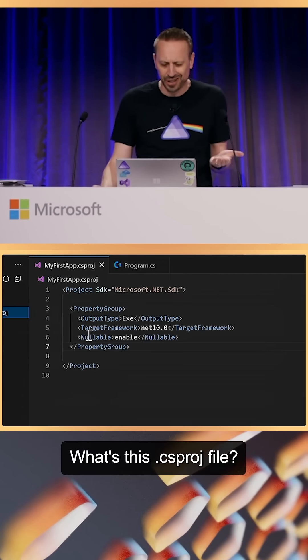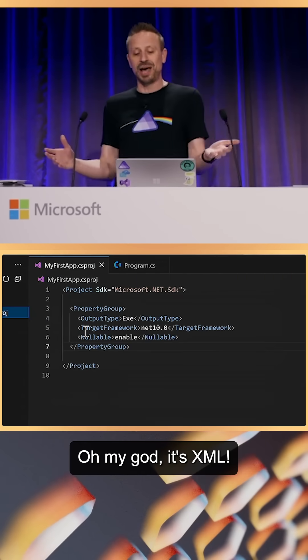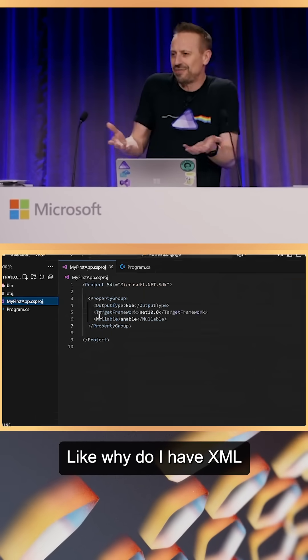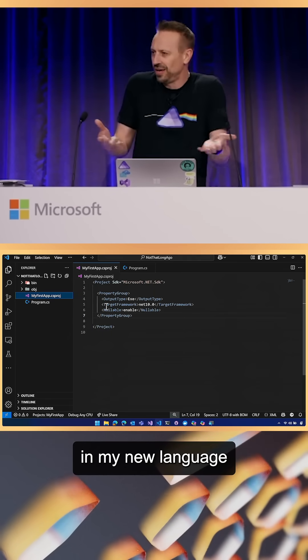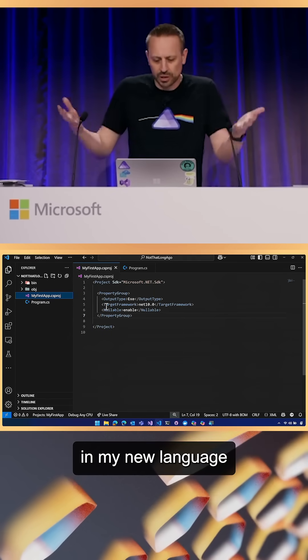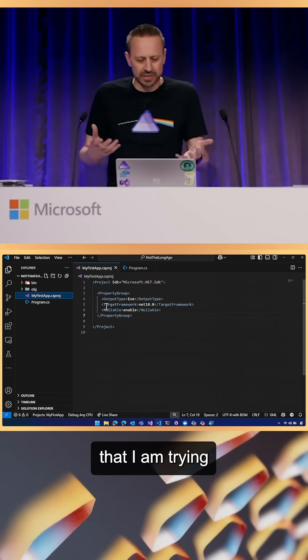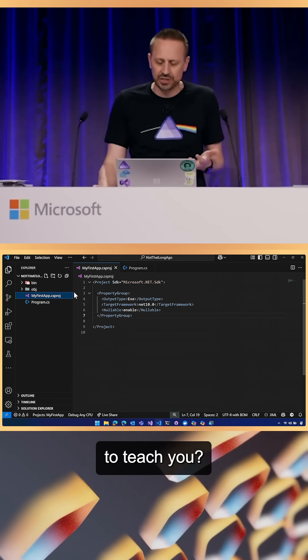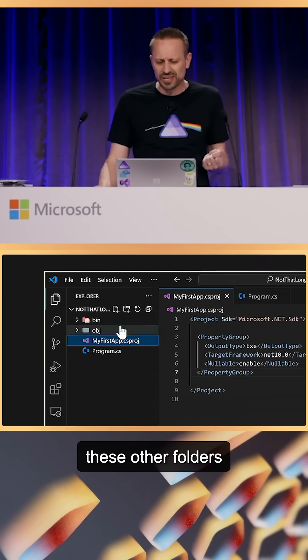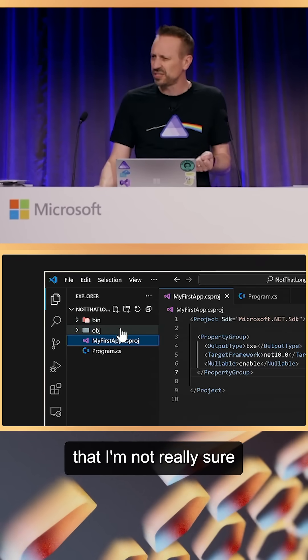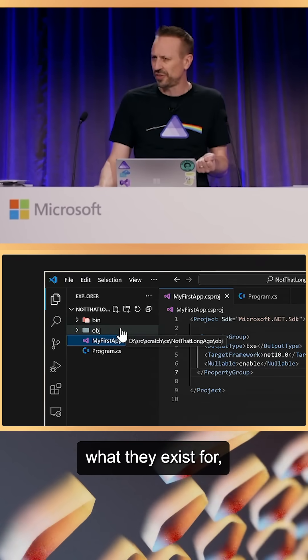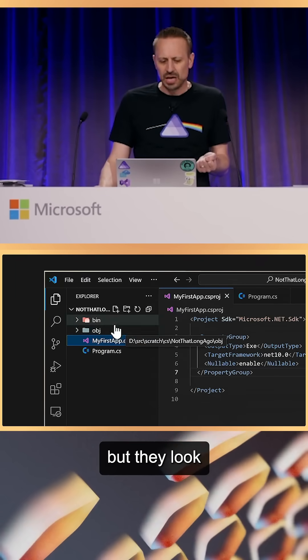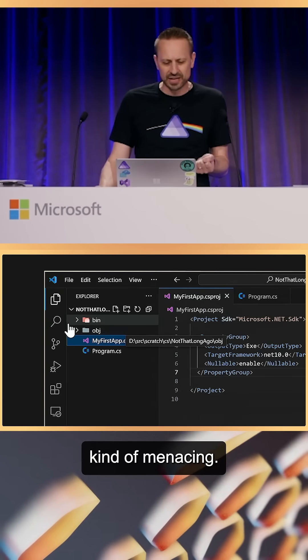What's this csproj file? Oh my god, it's XML. Why do I have XML in my new language experience that I am trying to teach you? So there are these other folders that I'm not really sure what they exist for, but they look kind of menacing.